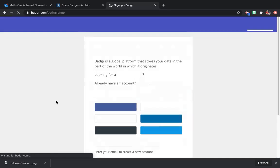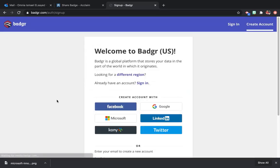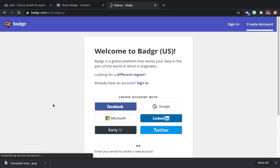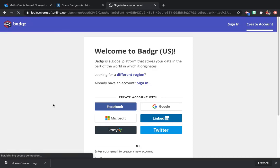You can create your account using Google, Facebook, LinkedIn or Twitter. I'll use my Microsoft account.